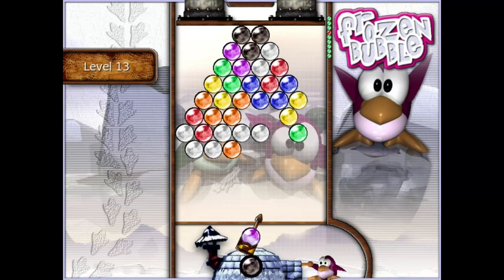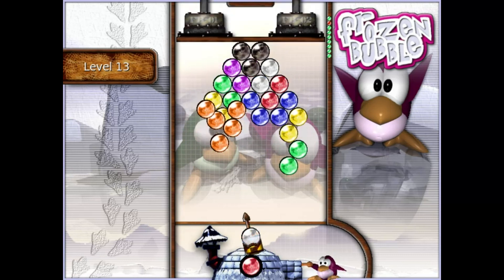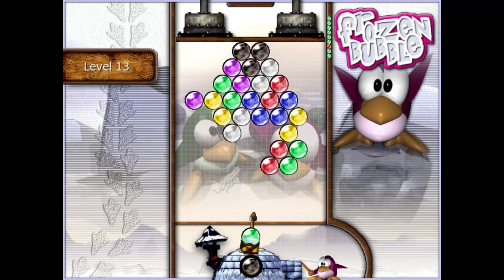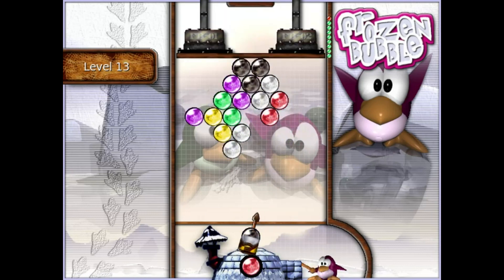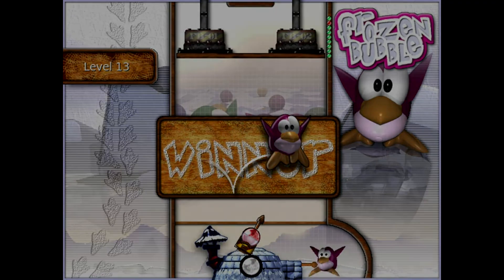I really enjoyed playing this game, and it's always nice finding a high quality open source Linux game in your software repositories. If you're like me and you've never played Frozen Bubble, or if you played it a long time ago and forgot about it, you should definitely pick this one up.